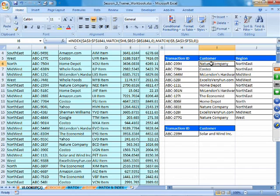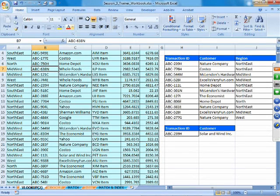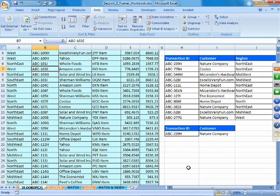The issue with the LOOKUP function is that the lookup vector — the column you are searching through — must always be sorted in ascending order to get the correct answer. Our lookup vector is the transaction ID column, so we sort it A to Z, and as soon as we do that we get the correct answer.